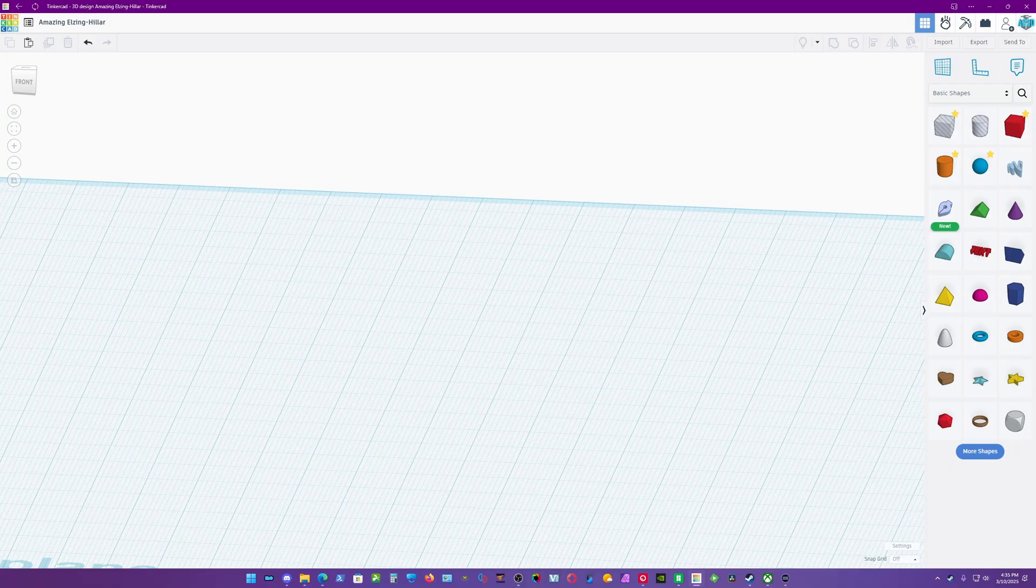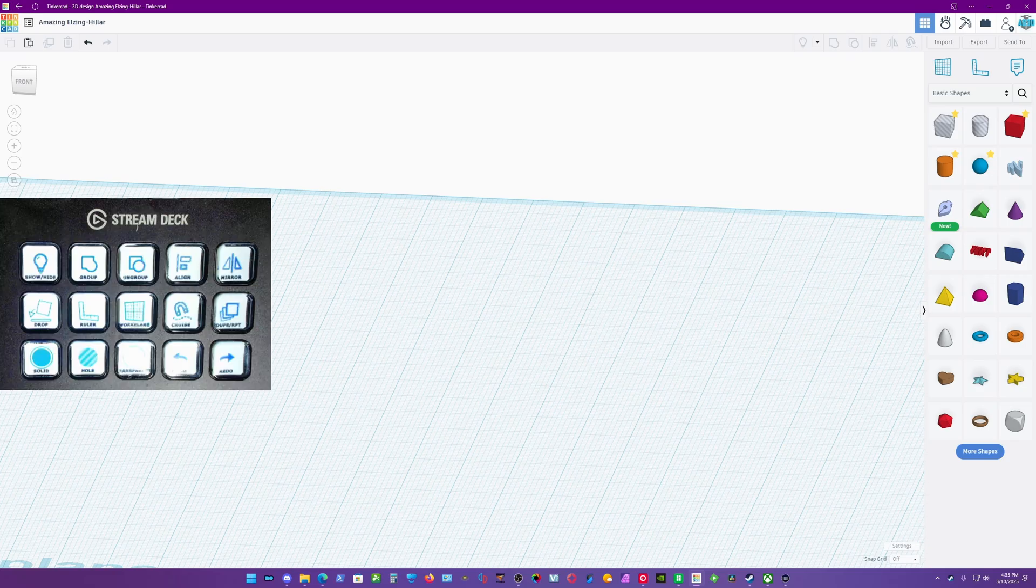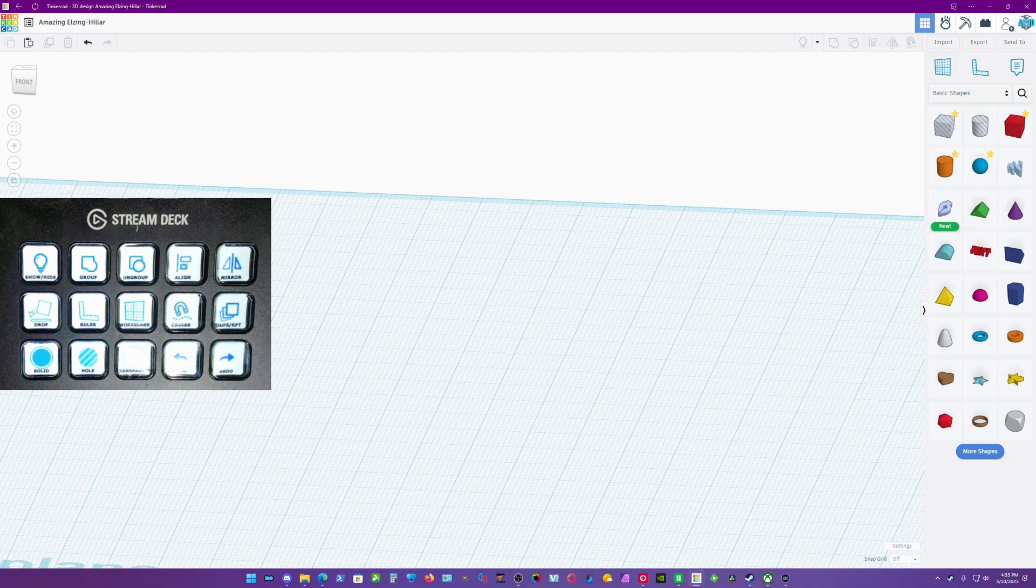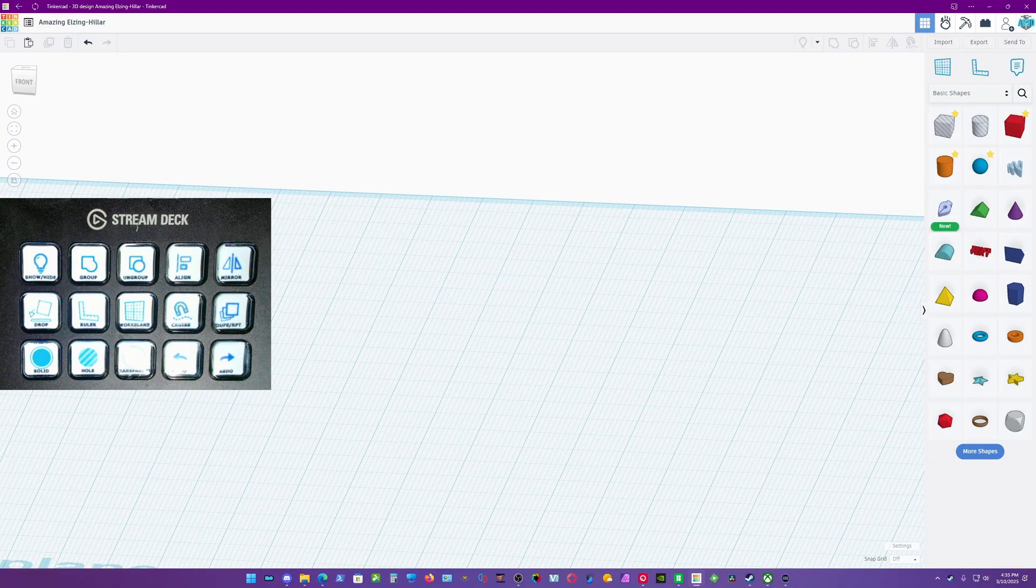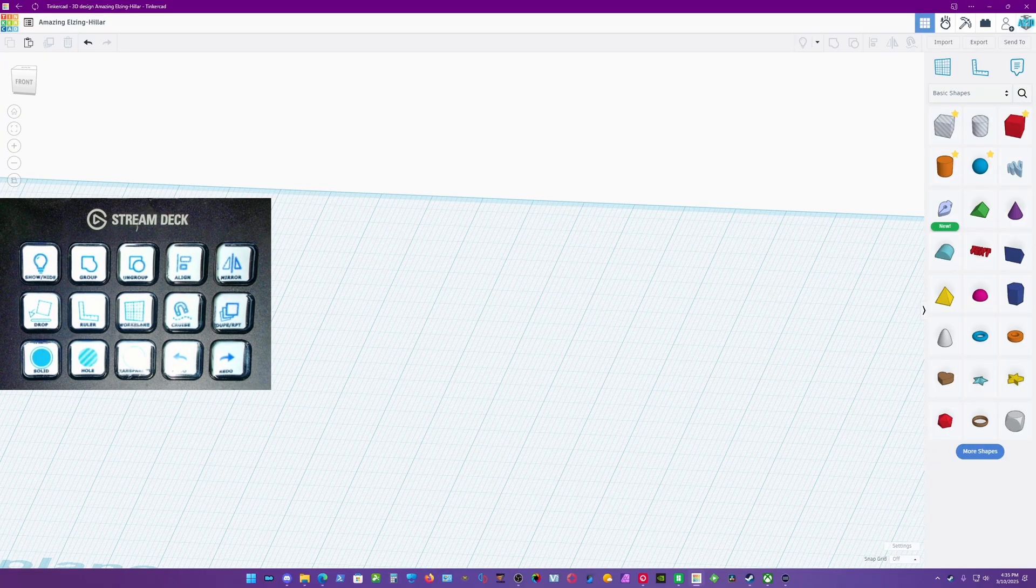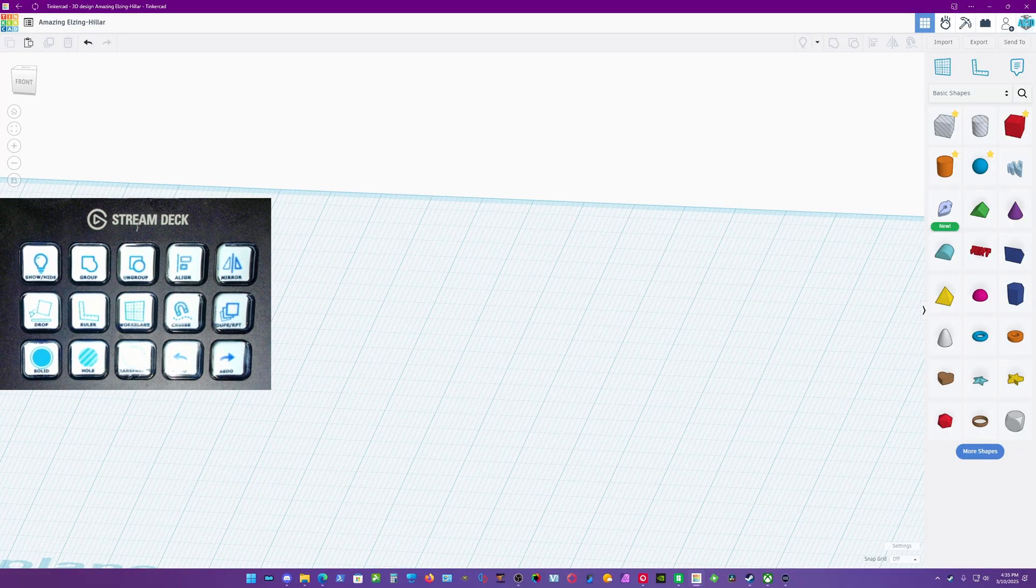So without further ado, let's unveil my preset bank. You can see there's my Stream Deck and all the things that you basically normally do in TinkerCAD are now a one-button push. You don't have to look for menu items and that kind of stuff, which will speed up your process. It takes a little bit to get used to, but once you get used to it, it's pretty nice to have at your fingertips.